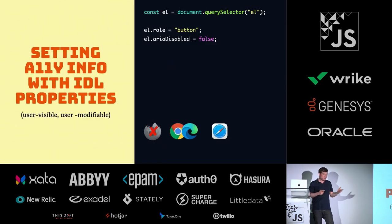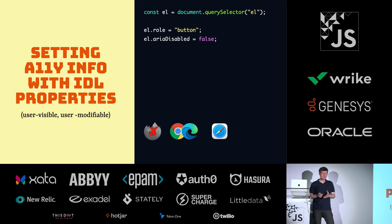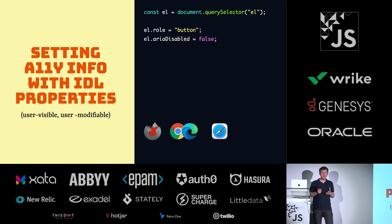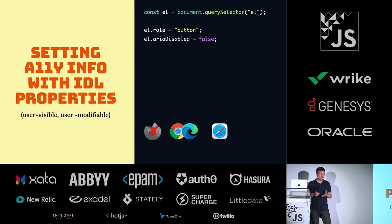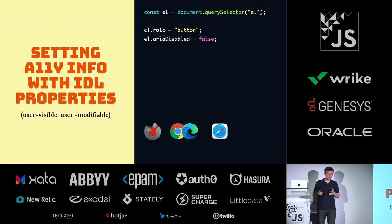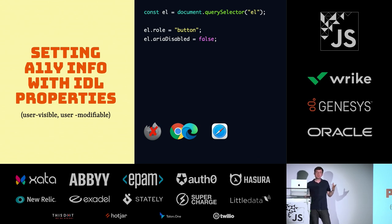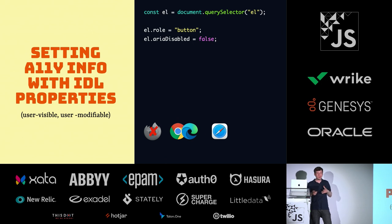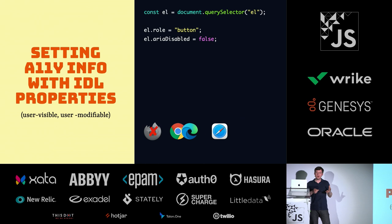One of the things that AOM is supposed to do is allow you to set accessibility information with IDL properties. That means when you have a DOM element, you can set .role, set the property to button, or you can set aria-disabled as a property. This is similar to doing setAttribute and doing it with an attribute. Very similar. But now you're doing it directly on the element.